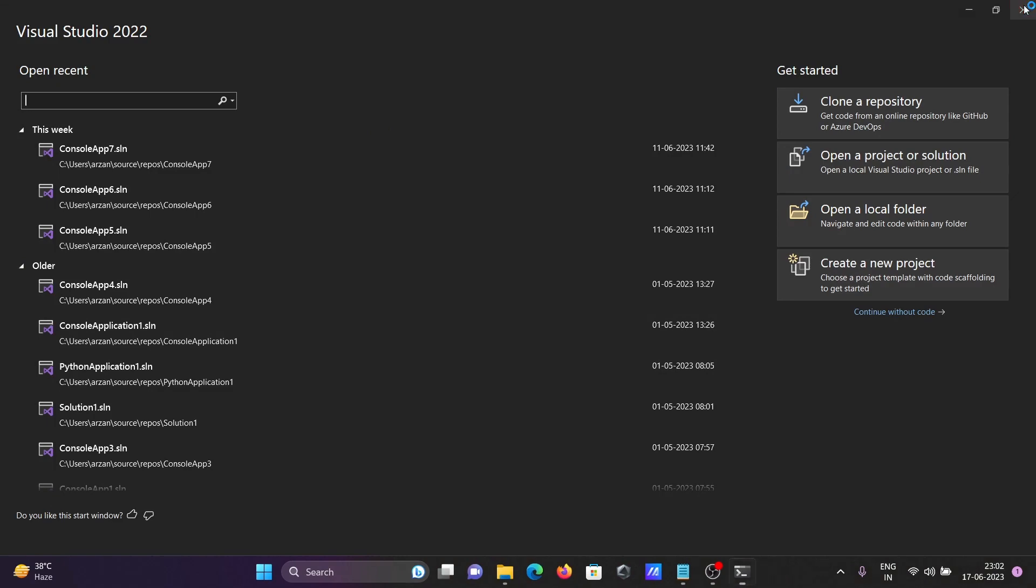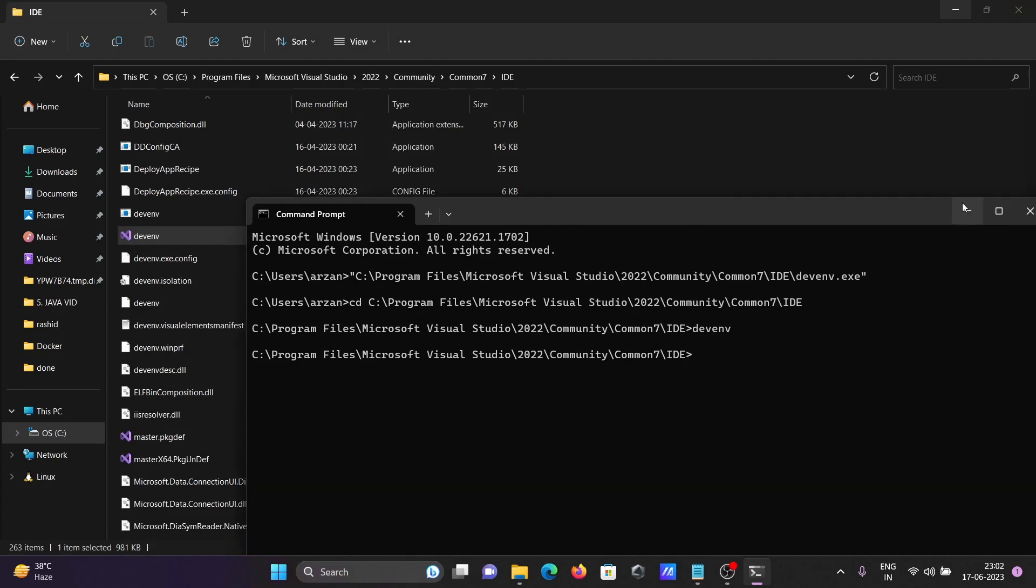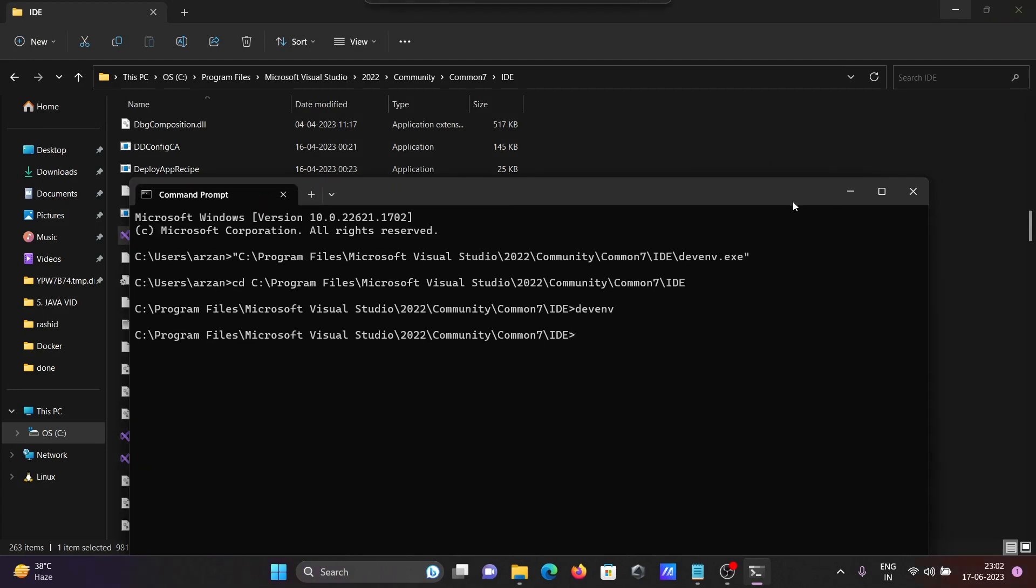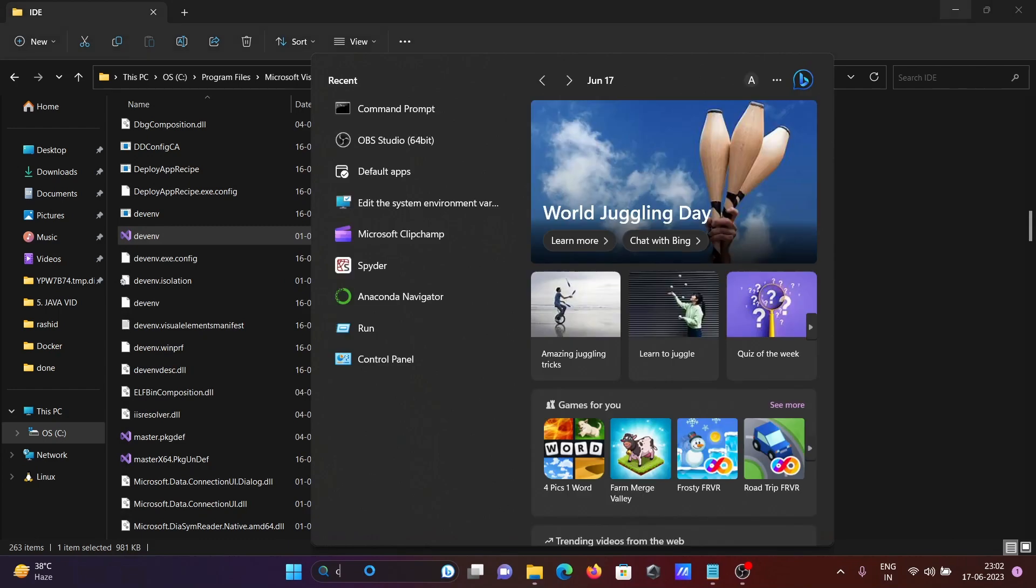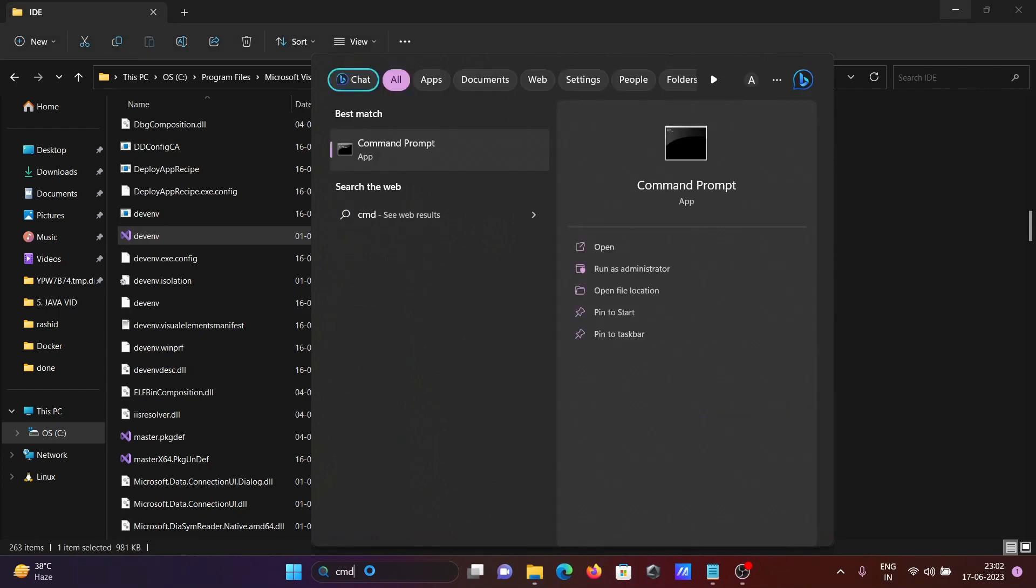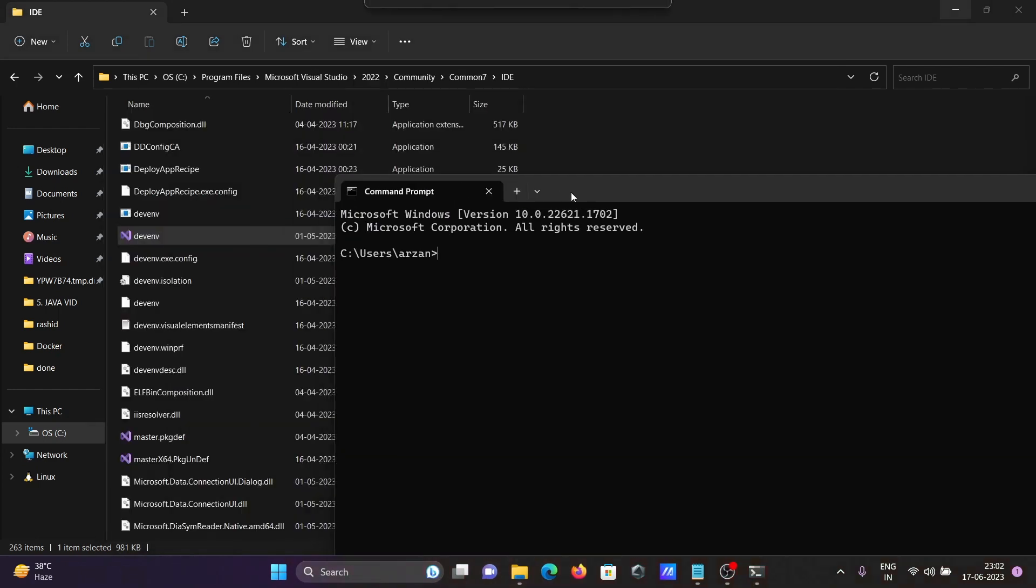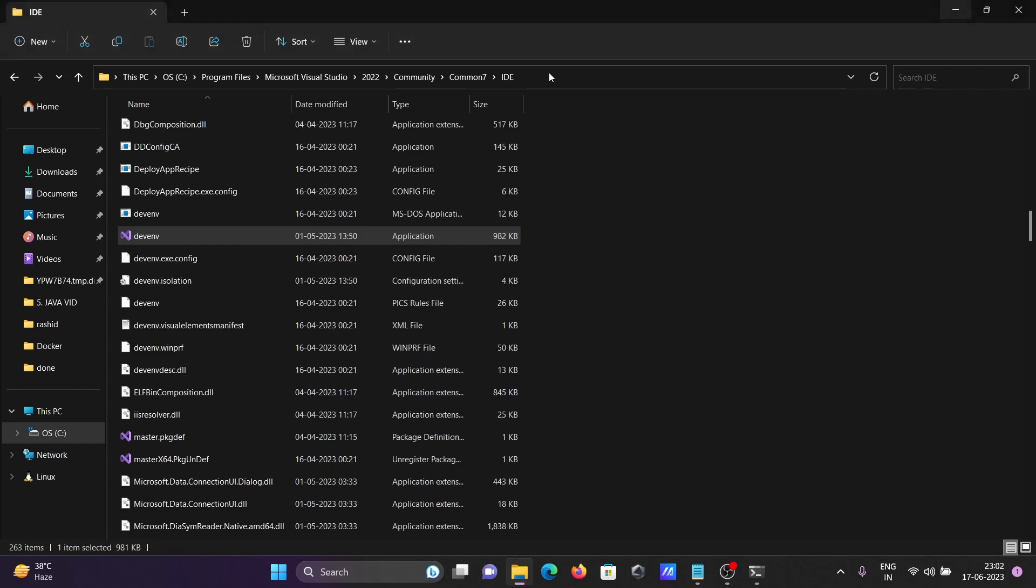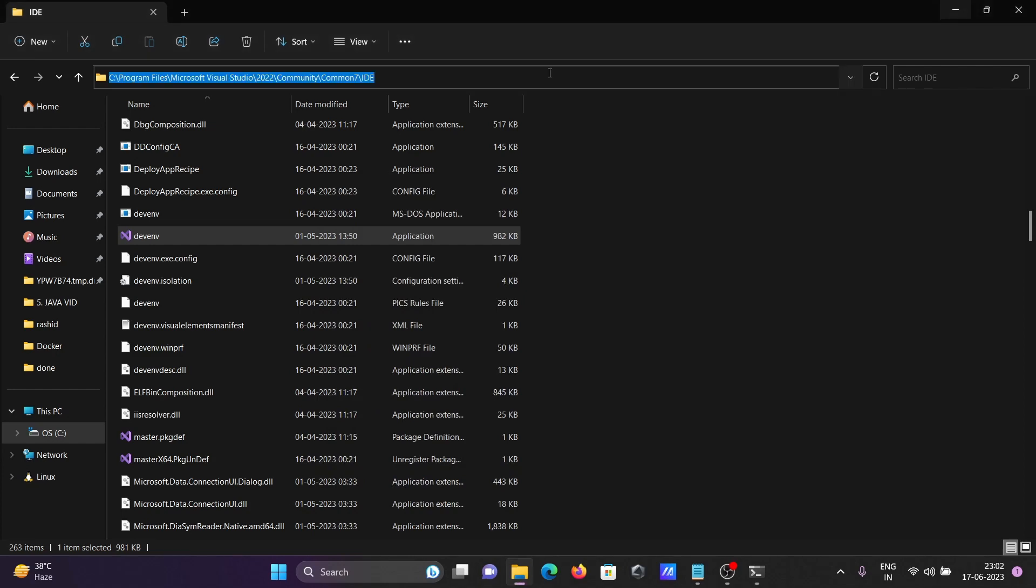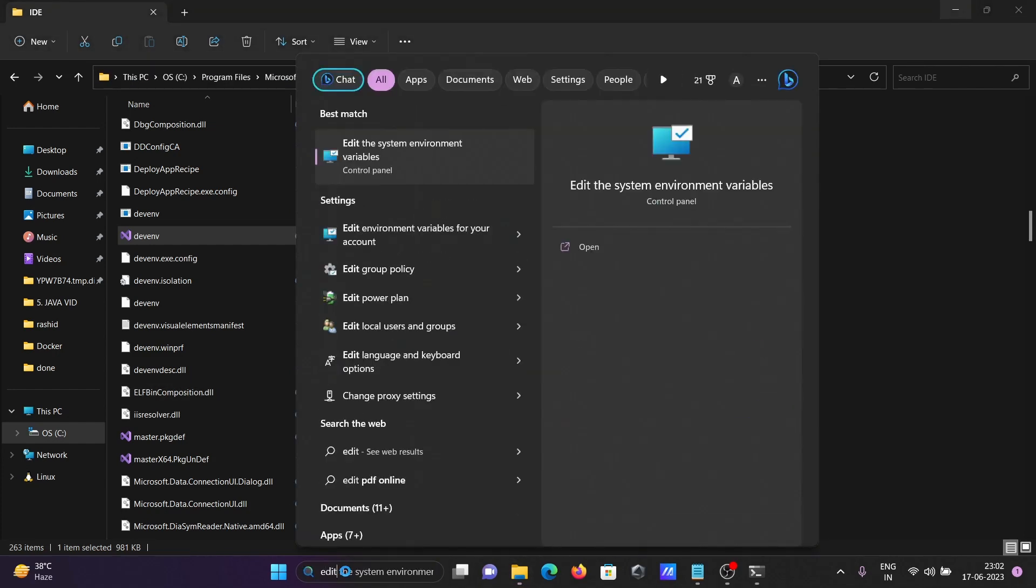Now the next thing - I'm closing command prompt. If I write devenv, you can see devenv is not recognized as internal or external command. So I'm going to copy this location and open Edit System Environment Variables.